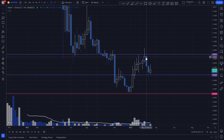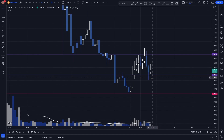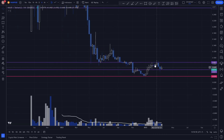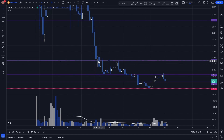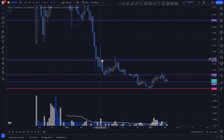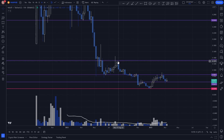As we see price come up and come back down, we see it reacting to the same key level now as support. Another key level to keep in mind is right here, where we see price come down — this key level is acting as resistance. And over here, we see the same key level acting as resistance again.